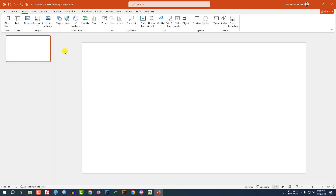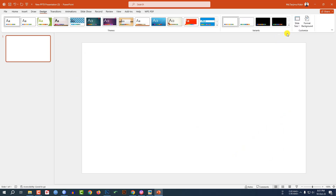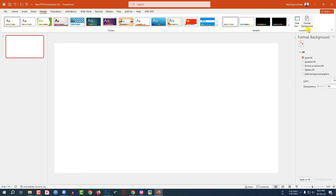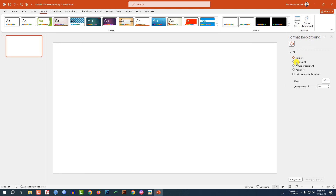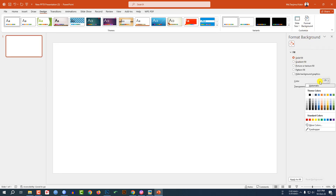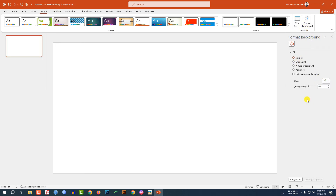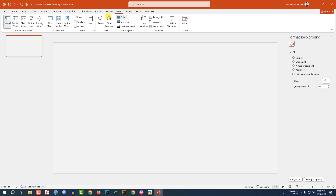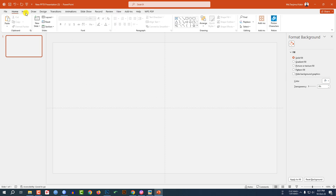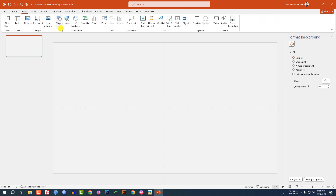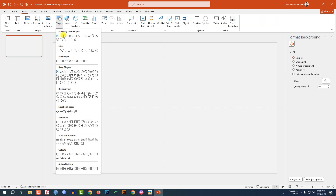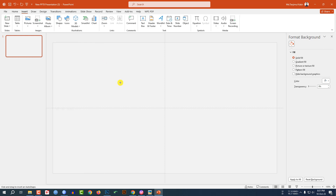I have already taken a blank slide. Go to Design, go to Format Background, go to Solid Fill and select a background color. Go to View and click on Guides. Now go to Insert, go to Shape, and pick a rectangle shape.